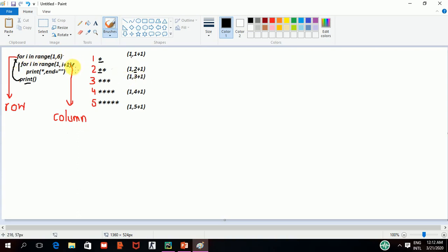3 will come here and 3 plus 1 is equal to 4. Now, here will be 1,4. So, now, first of all, it will go to 1,1. Now, it will start running from 1,1. Printing first star.